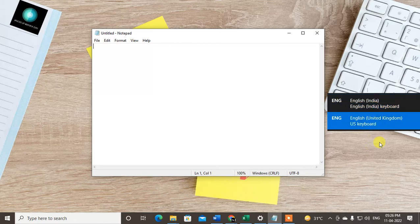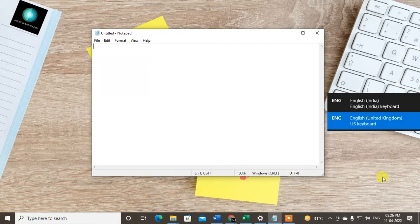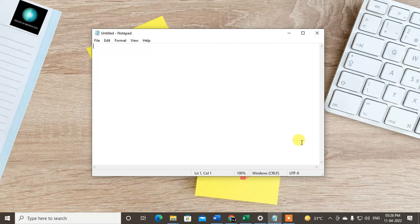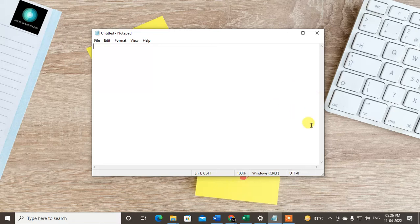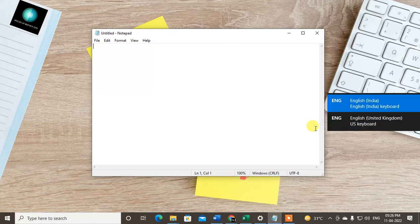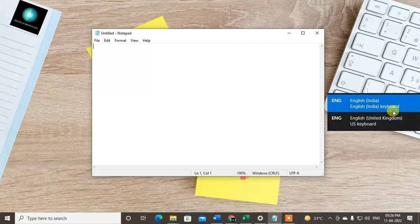To do this, you have to hold the Windows key and then press the Space key. The list will appear, and now you can switch like this. So this is the shortcut key for your keyboard language.